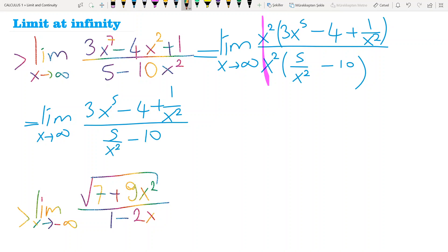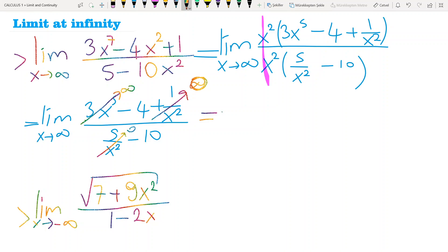As you see, when x approaches to infinity, this term approaches to infinity, this term goes to 0, this term goes to 0, and this term goes to 0. Finally, you have a very large number in the numerator and a negative number in the denominator. Since I cannot exactly say which number it is, I write minus infinity.